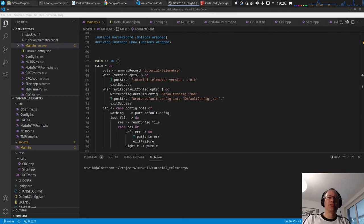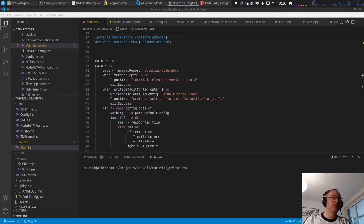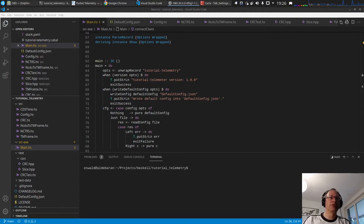Hello and welcome to video 8 of this series. In the last video we had a look at the CRC check of the telemetry transfer frames and also how to interface with C++. In this video I hope to keep it short - I just want to add logging from Rio and also have a look at the Rio Monad itself.